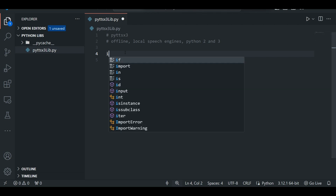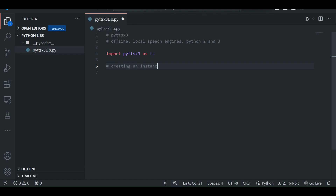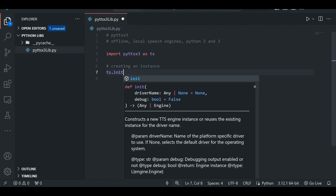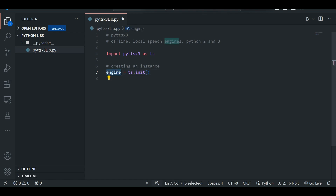So first we have to import our library: import PyTTSX3 as ts. You can name this alias anything. Now we have to create an instance of this library in order to use its methods. There is a method called init in PyTTSX3 to create an instance. So we write ts.init() and store this instance in a variable called engine. You can name this anything.